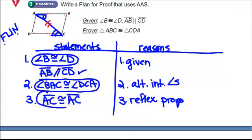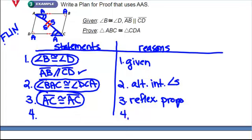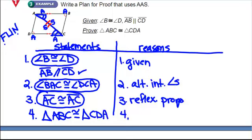That's my third congruent statement. Reading the marks, I have an angle, an angle, and a side of one triangle matching an angle, an angle, and a side of the other. I have matching parts, so I can say the triangles are congruent: triangle ABC is congruent to triangle CDA by angle-angle-side.